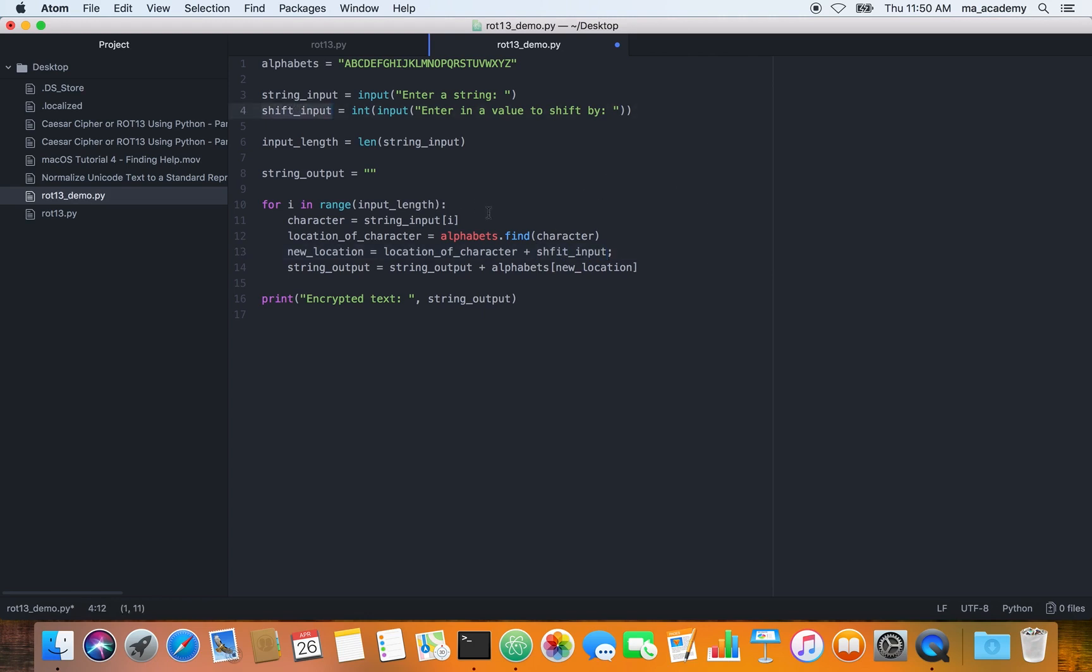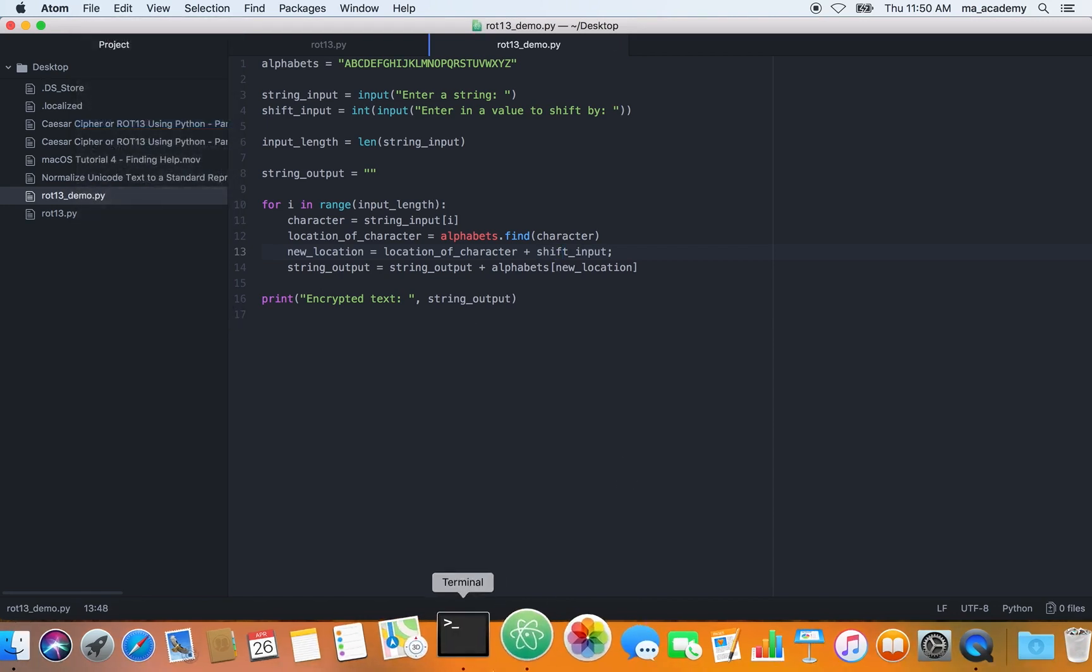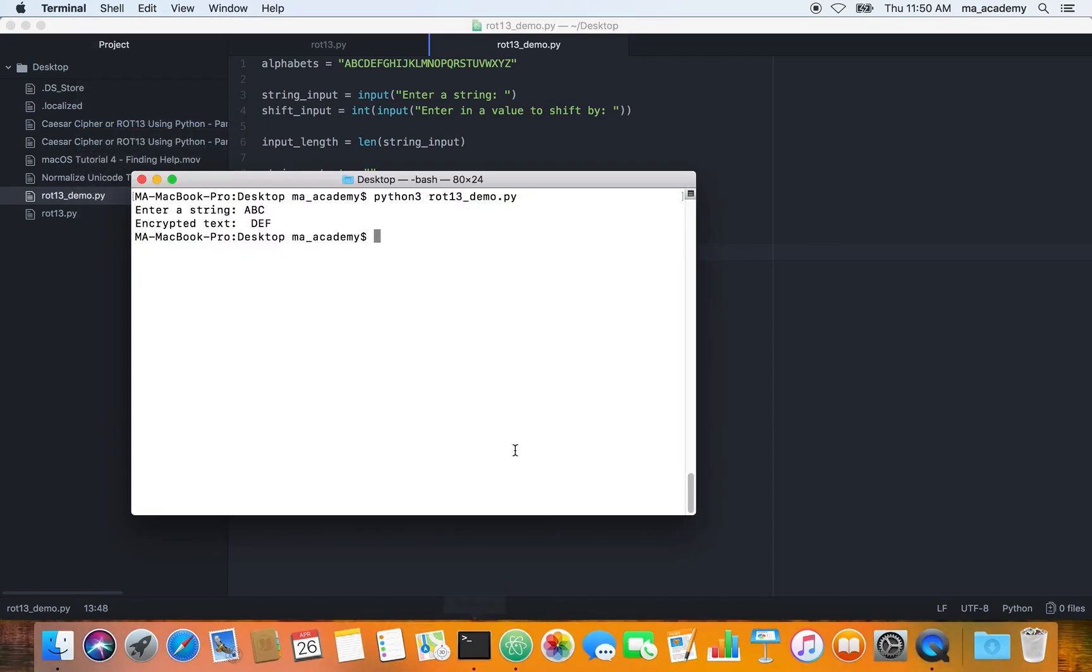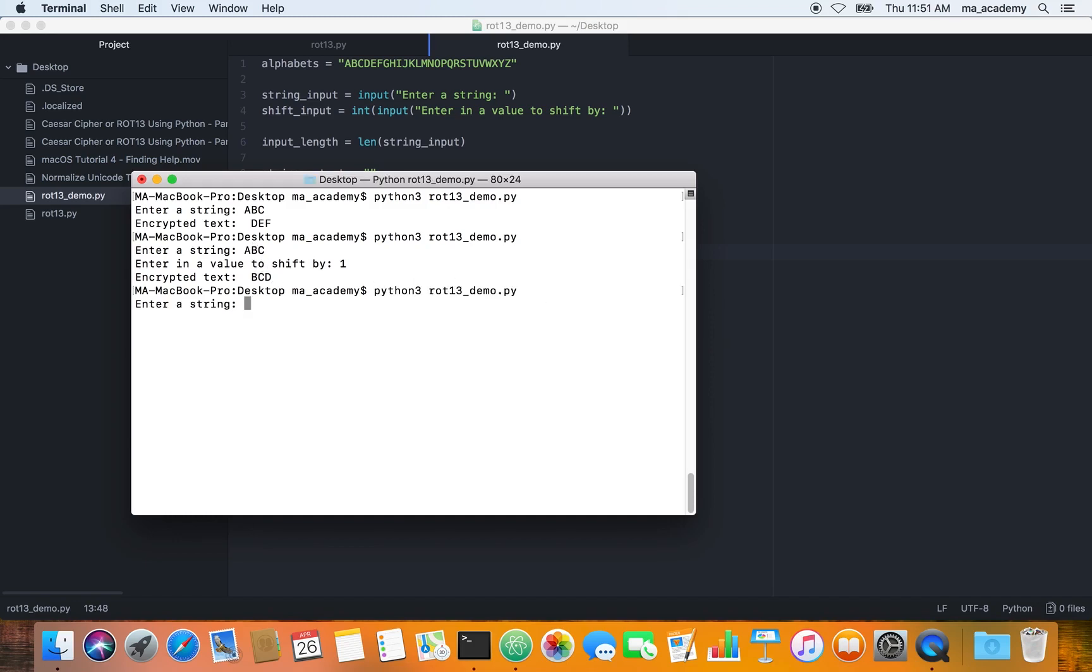Let's save it and run it. In here we have saved it, and if you run it this time it is entering in the string. We are typing in ABC, then it asks us enter a value to shift by. Let's say we want it to shift by one, just increase all those characters by one. Now that we press enter, it shifts those characters by one. A becomes B, B becomes C, C becomes D.